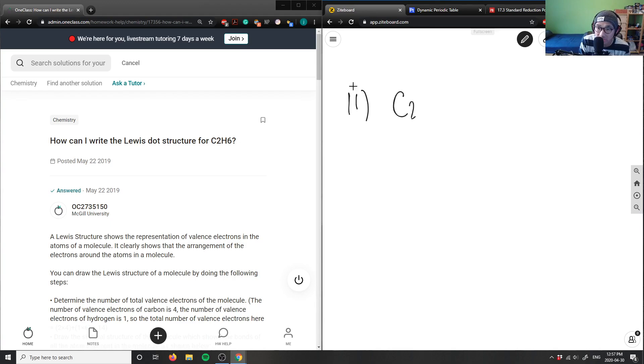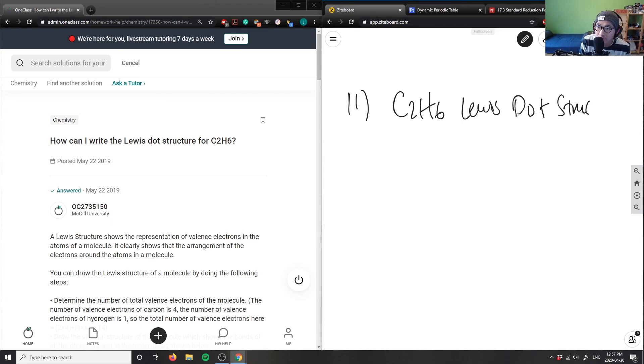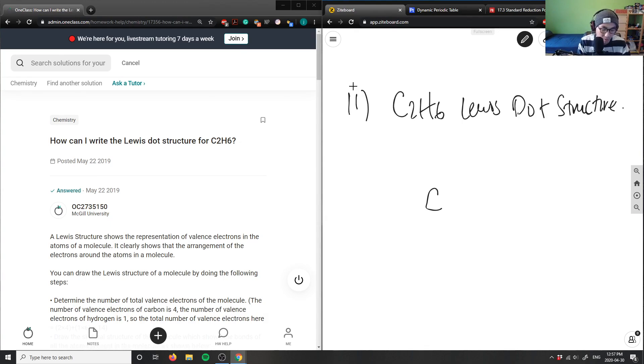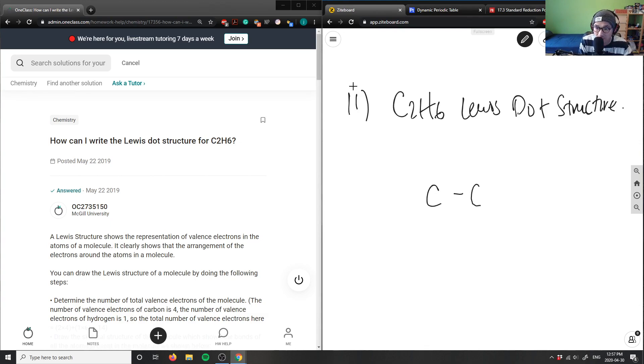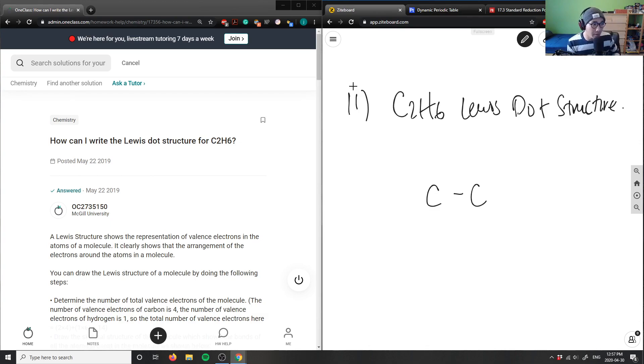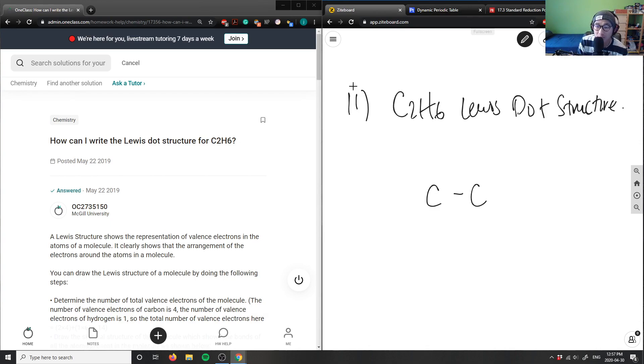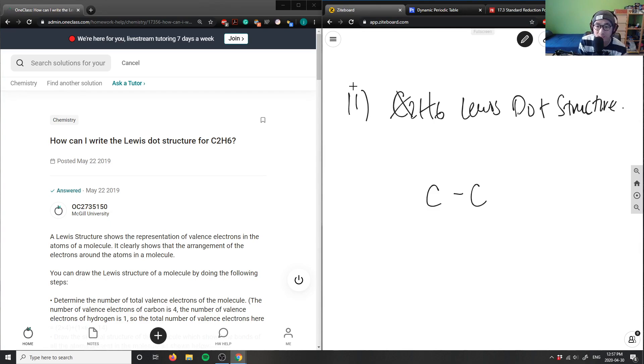So I want the Lewis dot structure here. To figure this out, I have carbon and carbon here, right? You can assume that the carbons are going to be bonded together because we know that carbon can make four bonds. So carbon here and carbon here, which means I kind of got rid of our carbons because I know it's carbon bonded to carbon, and I have six hydrogens here.